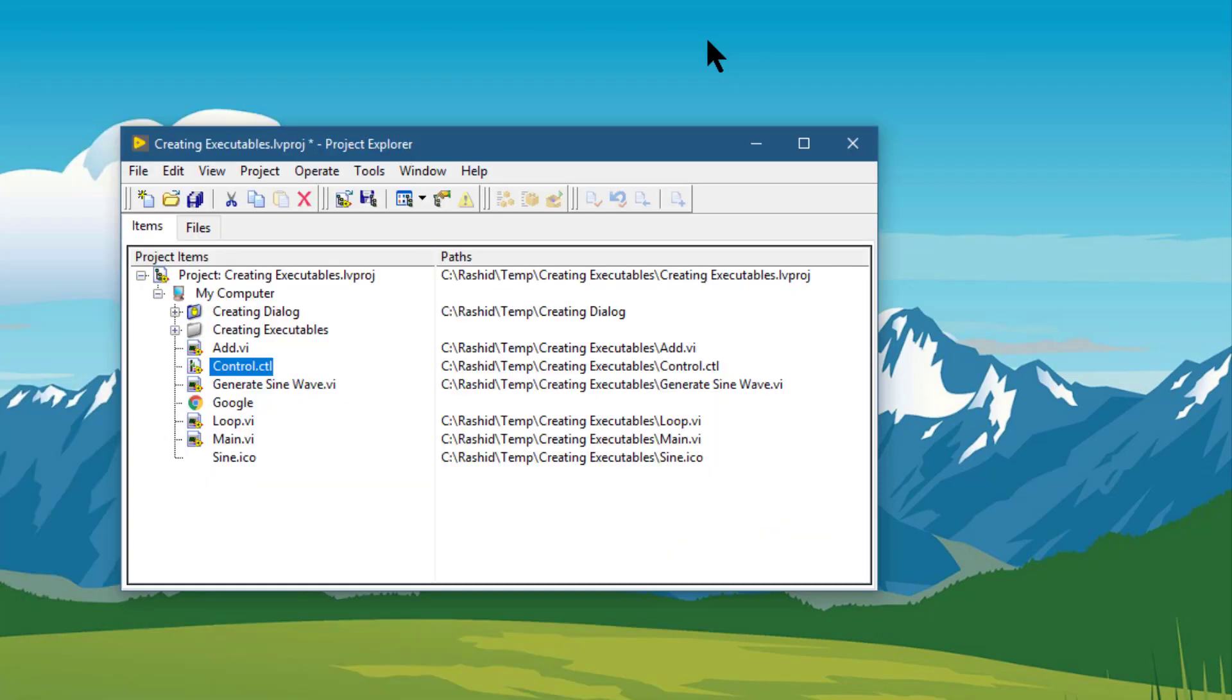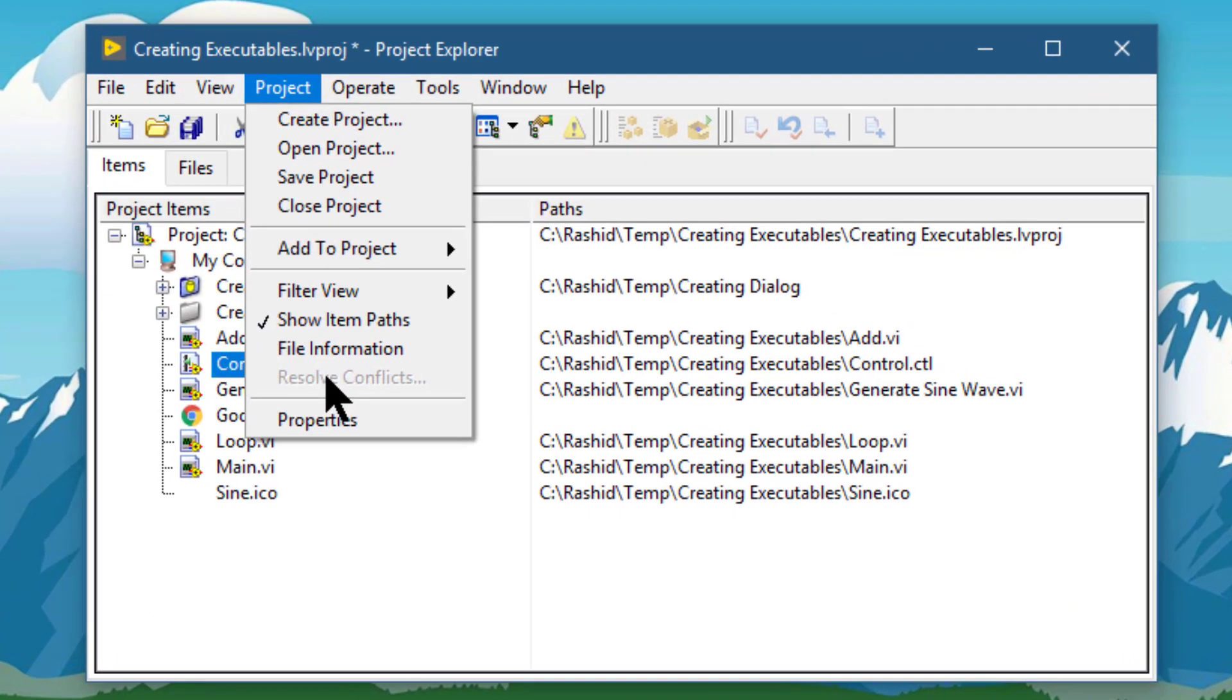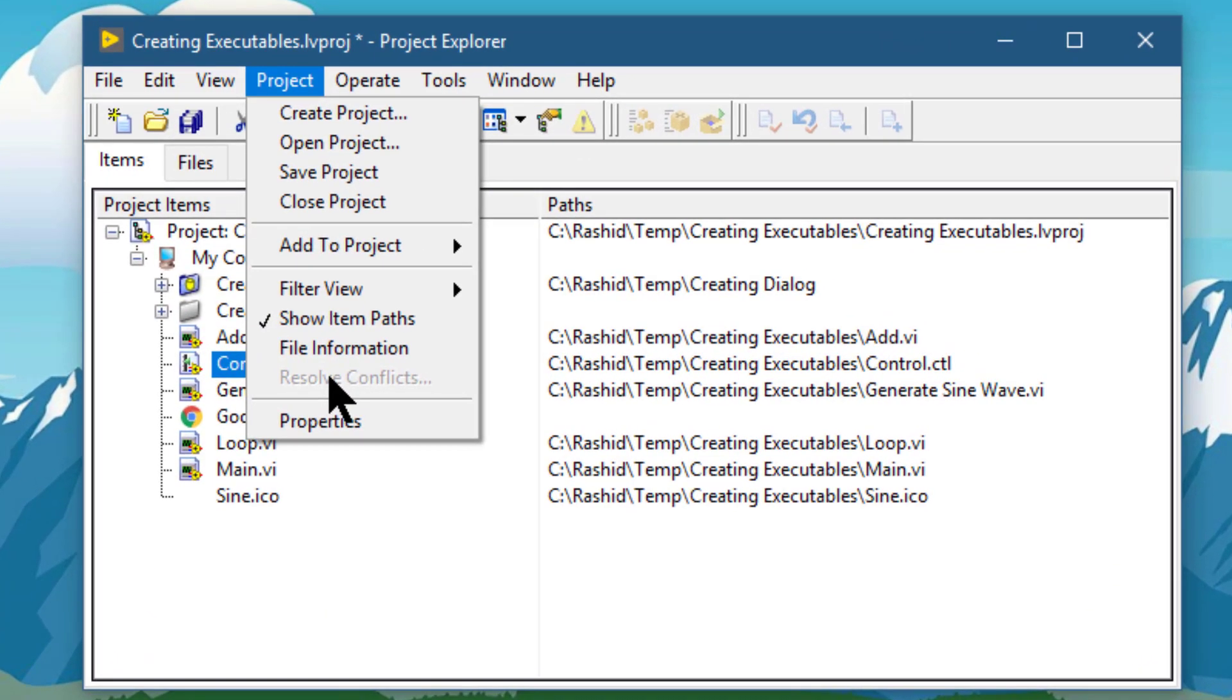The next option is resolve conflicts. This only appears if there are file conflicts in your project that need resolving.